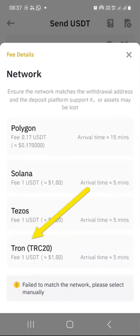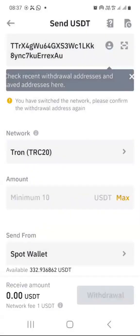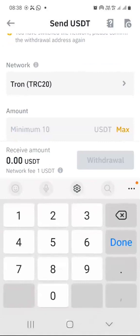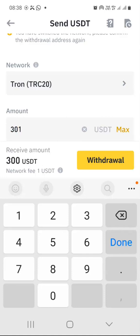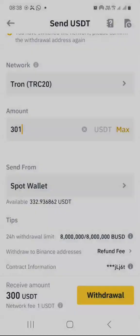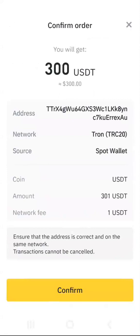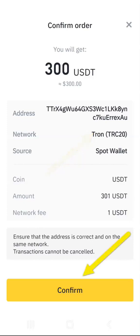It's very important that you select TRC20, or the Tron blockchain, and indicate how much you want to deposit. In my case, I'm going to deposit $301 — remember the $1 is the transaction fee charged by the Tron blockchain. Then I click withdraw and just double check everything: confirm your address is correct, the one copied from your WAZ dashboard, and that you are sending USDT through the Tron blockchain, which is TRC20 format. Then press confirm.